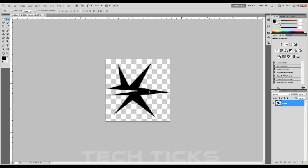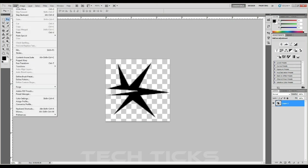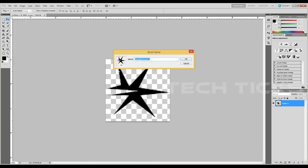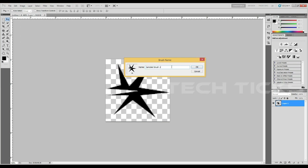Edit the brush settings in the tool and select a slightly different color. I will apply the brush.